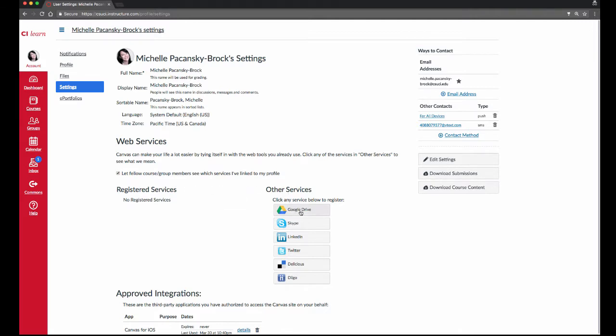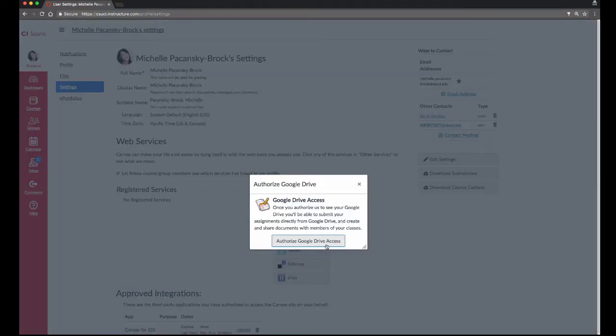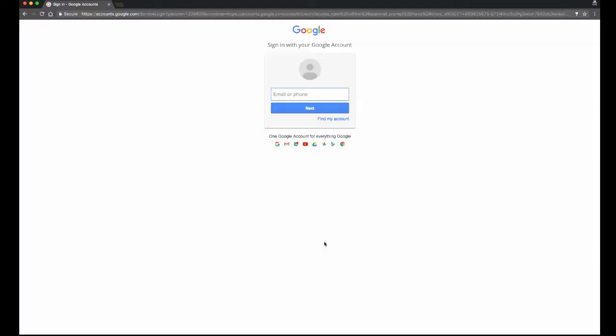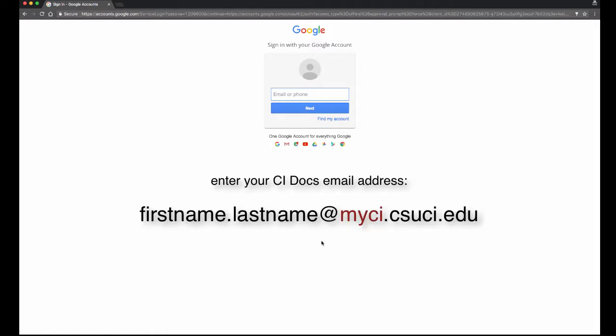To do that, click on Google Drive. Click on Authorize Google Drive Access. Enter the email address that is associated with your CI Docs account. That email address is going to be your first name dot last name at myci.csuci.edu.